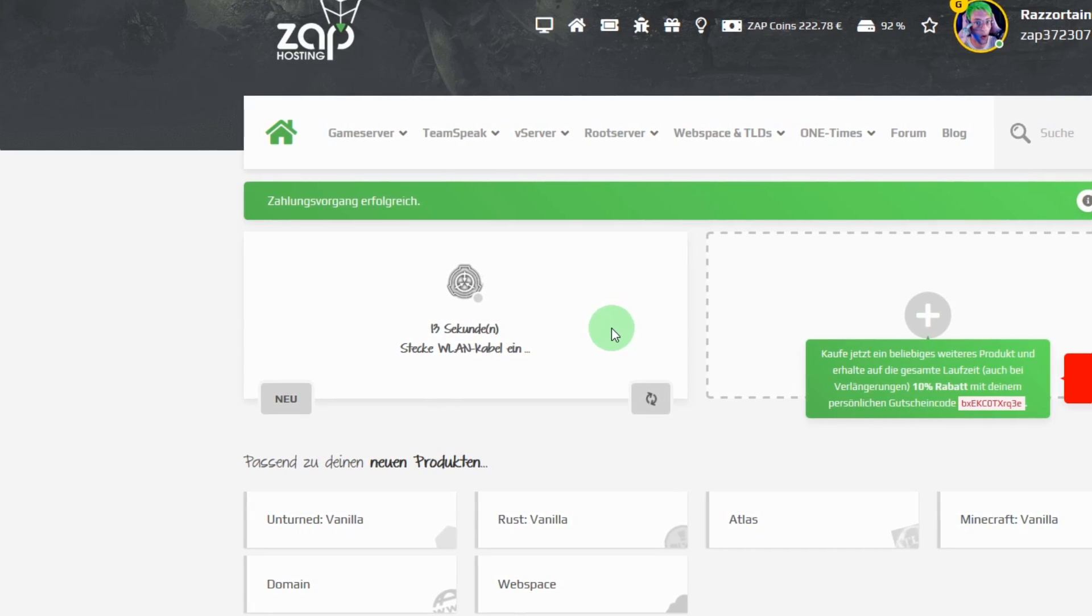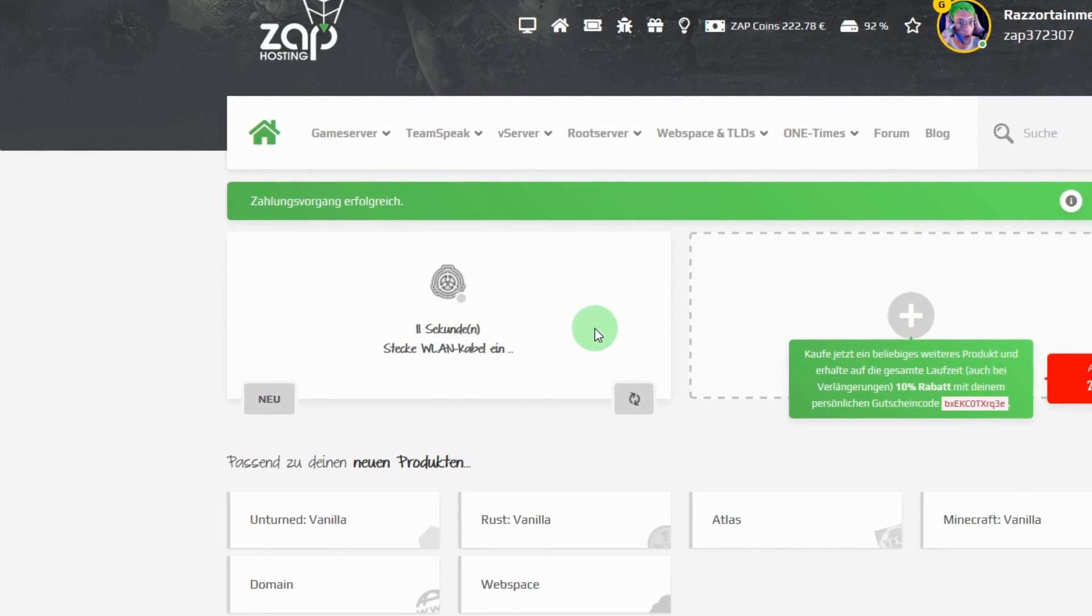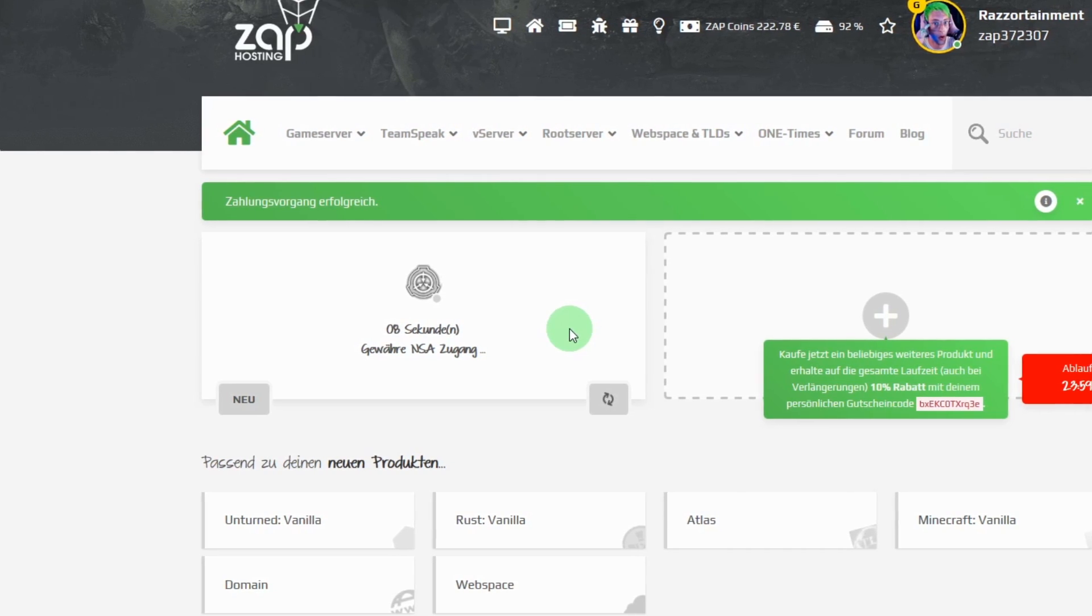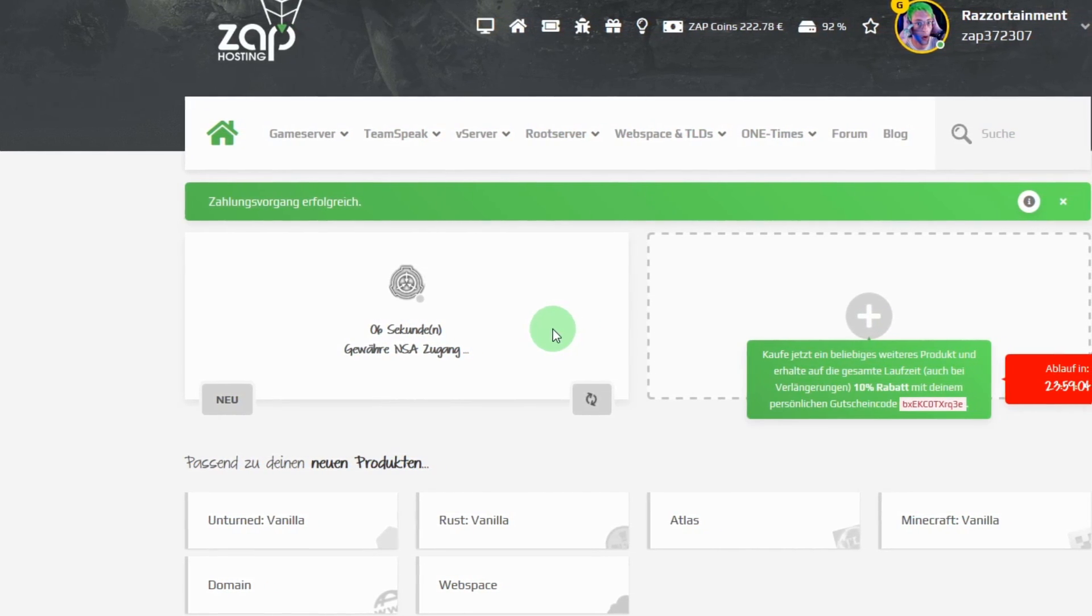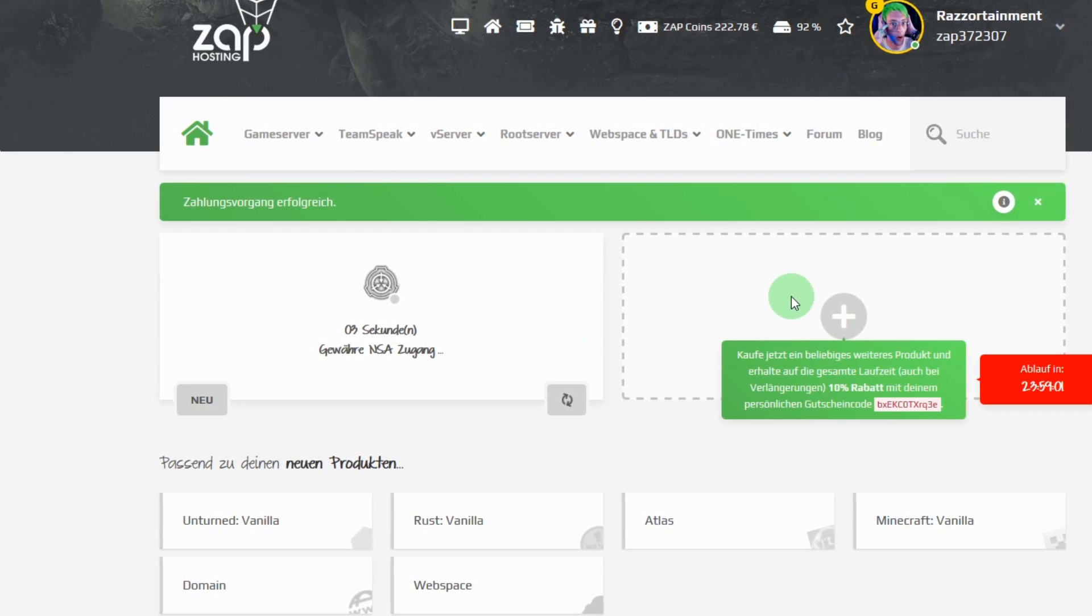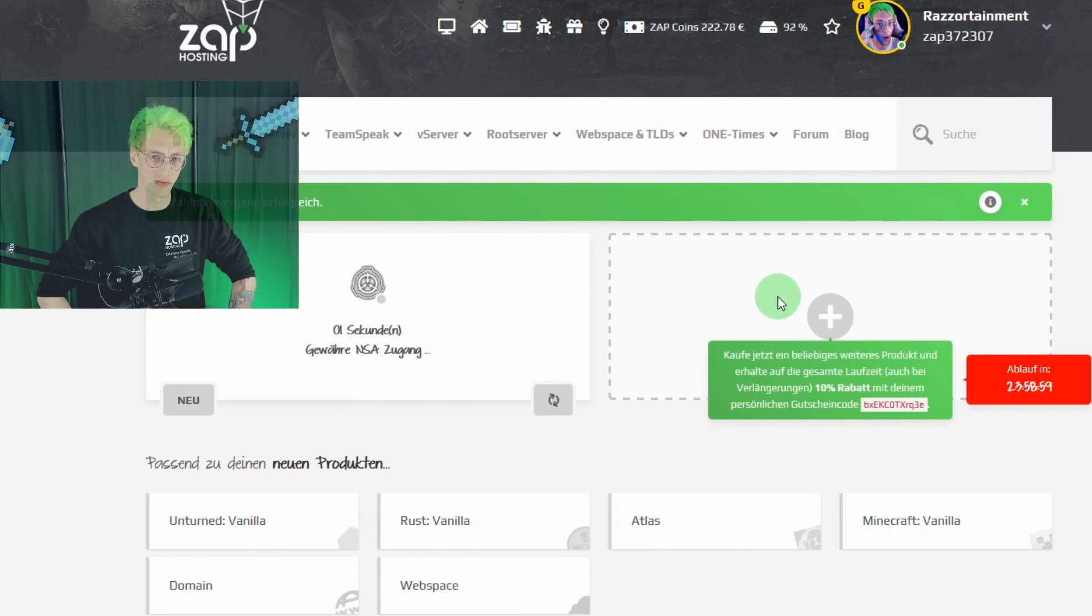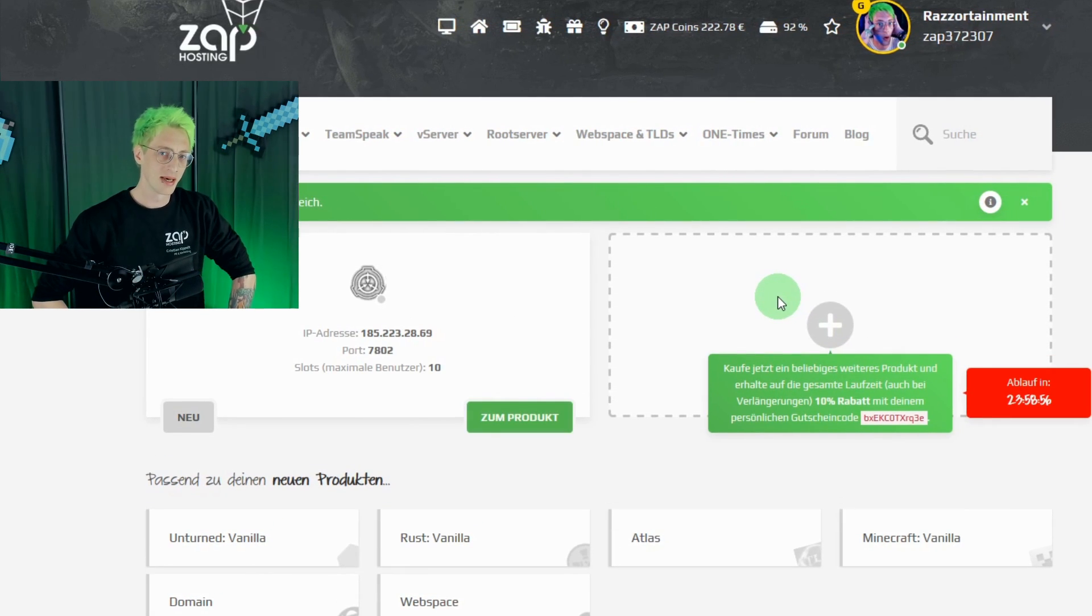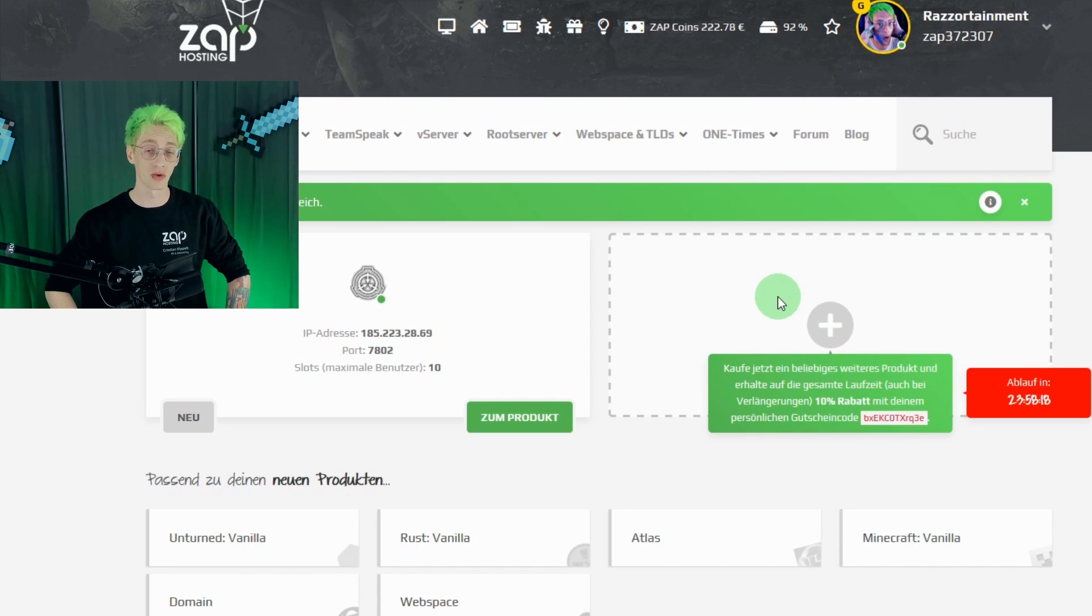Meanwhile, you have the possibility to use a 10% code. If you need an additional TeamSpeak server or a music bot, just use this code and order your next product. And as soon as your server is online, just head over to the web interface, a special feature that comes along with every Zapp hosting product.